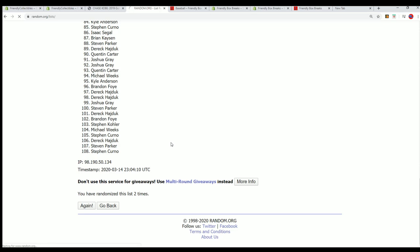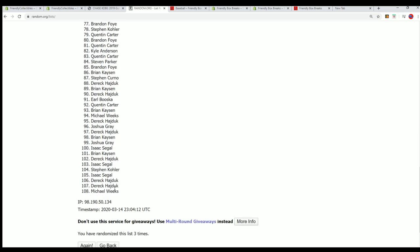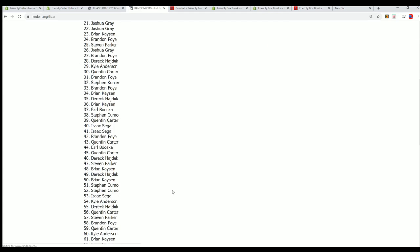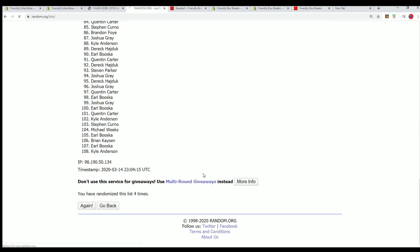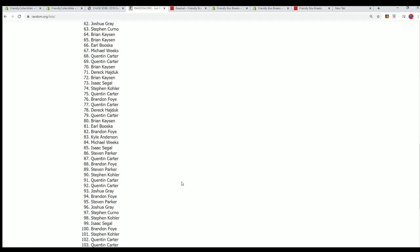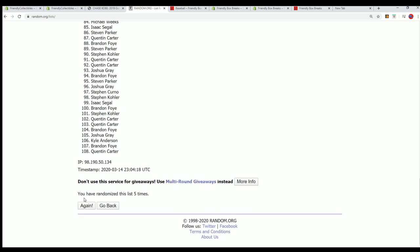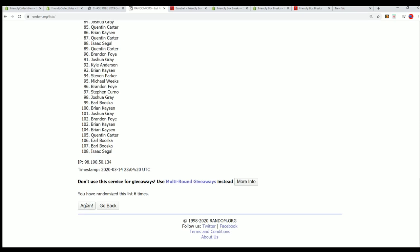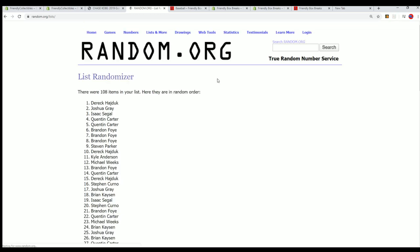We'll random each list seven times. Lucky number seven in the first list is all finished.